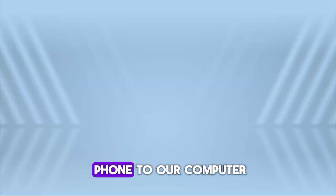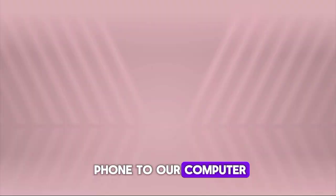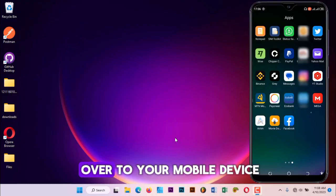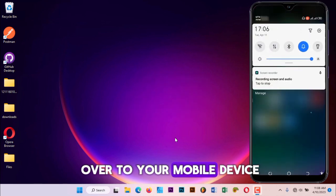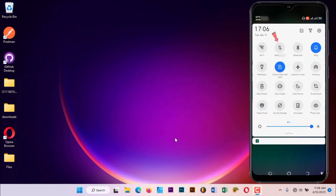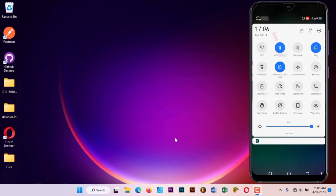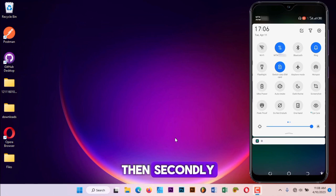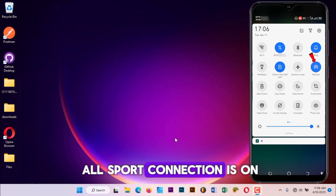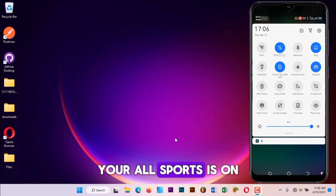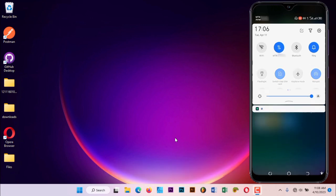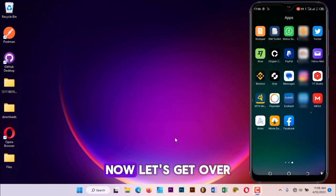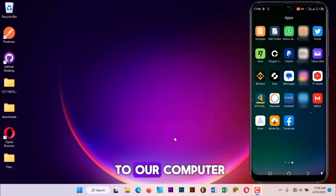So let's go back up our photos, videos, music, and files from our phone to our computer using Senda. Now firstly, you head over to your mobile device and make sure you turn on your data connection. Then secondly, you make sure your hotspot connection is on.